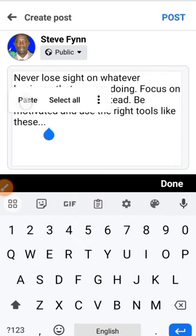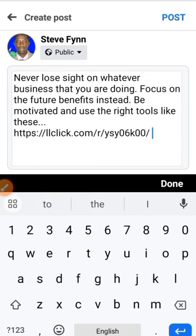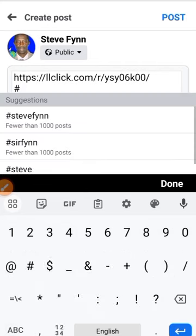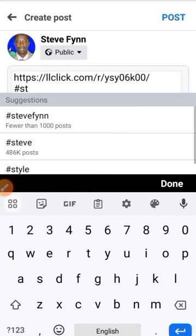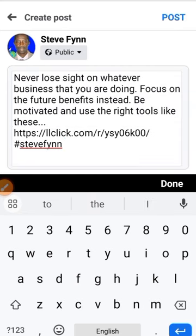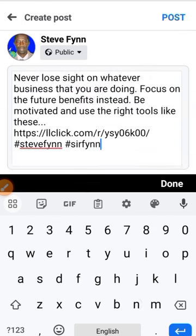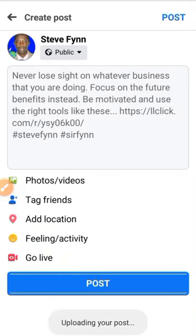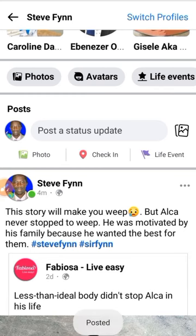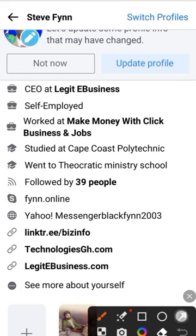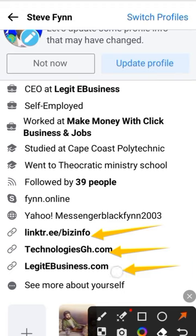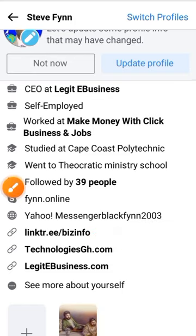I'll add my rotator link here and then use my hashtag as well. What about the business we are doing? Focus on the future benefits instead — be motivated and use the right tools like these posts. You can also add this rotator link onto your various Facebook pages, wherever Facebook gives you the option to add a website link.